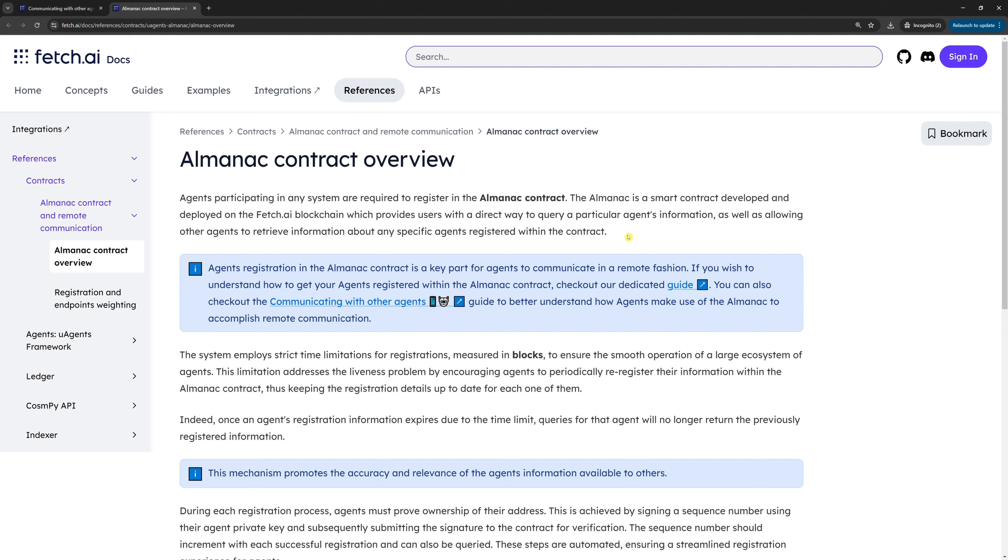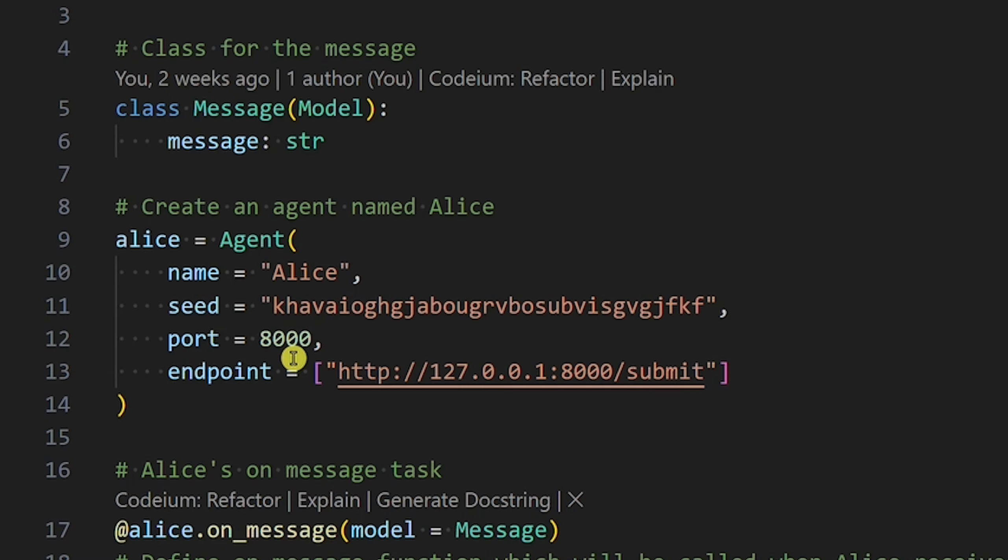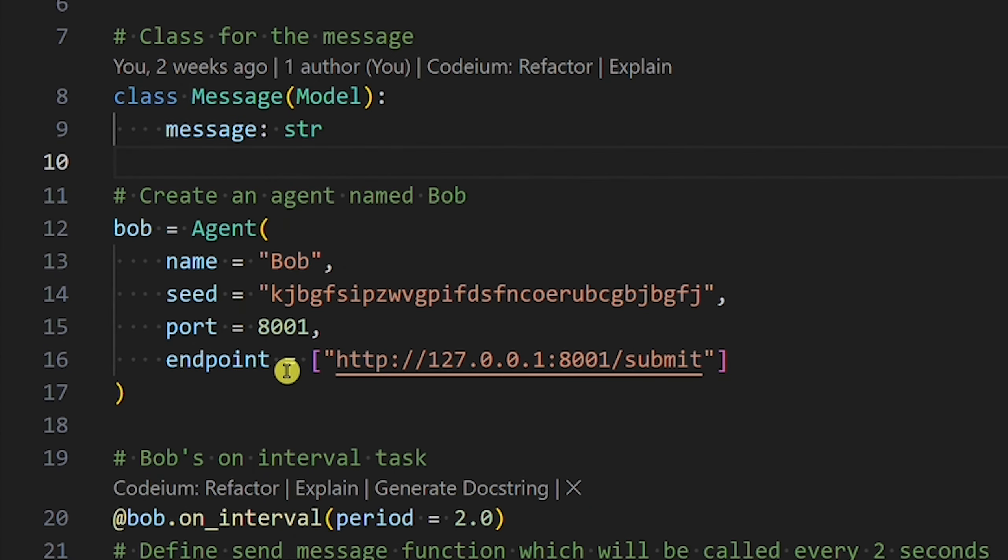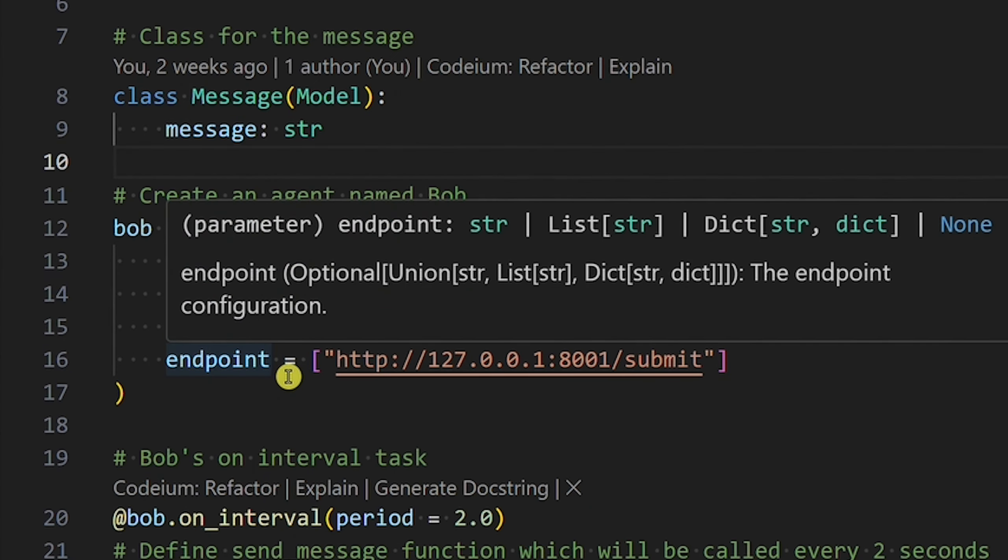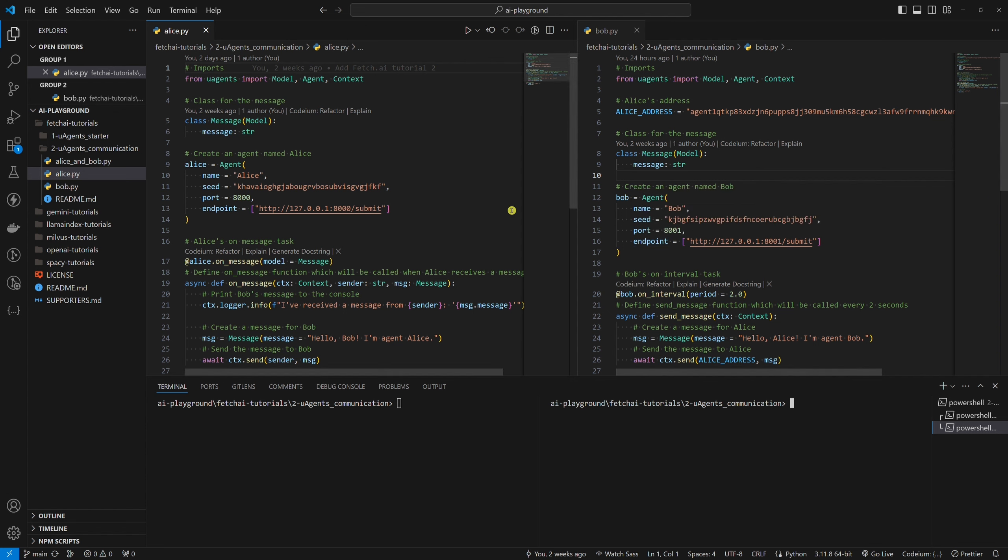Let's continue with code breakdown. To be able to register Alice and Bob in the Almanac contracts, we need to provide an endpoint for both of them. Setting endpoints was not necessary while Alice and Bob were communicating locally.